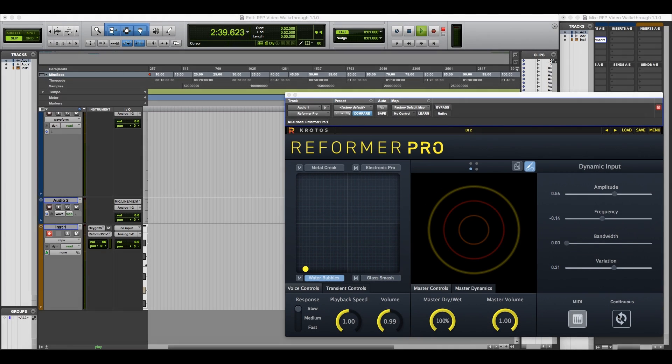Dynamic input can also be set to continuous mode, which is ideal for environmental effects and more experimental use cases.